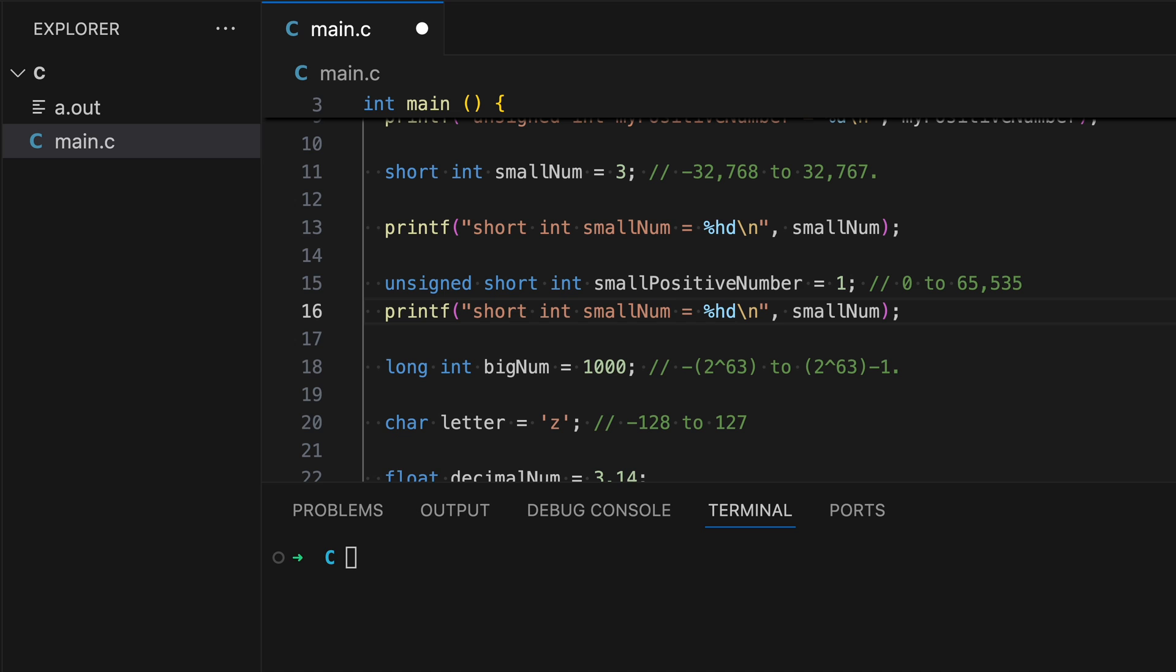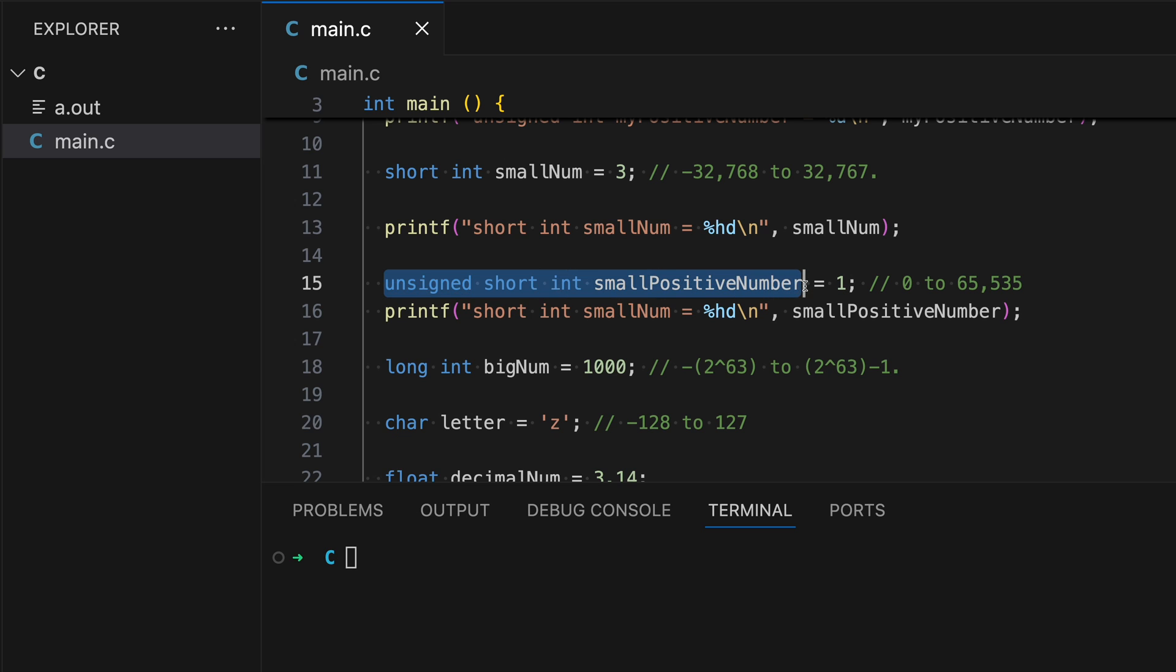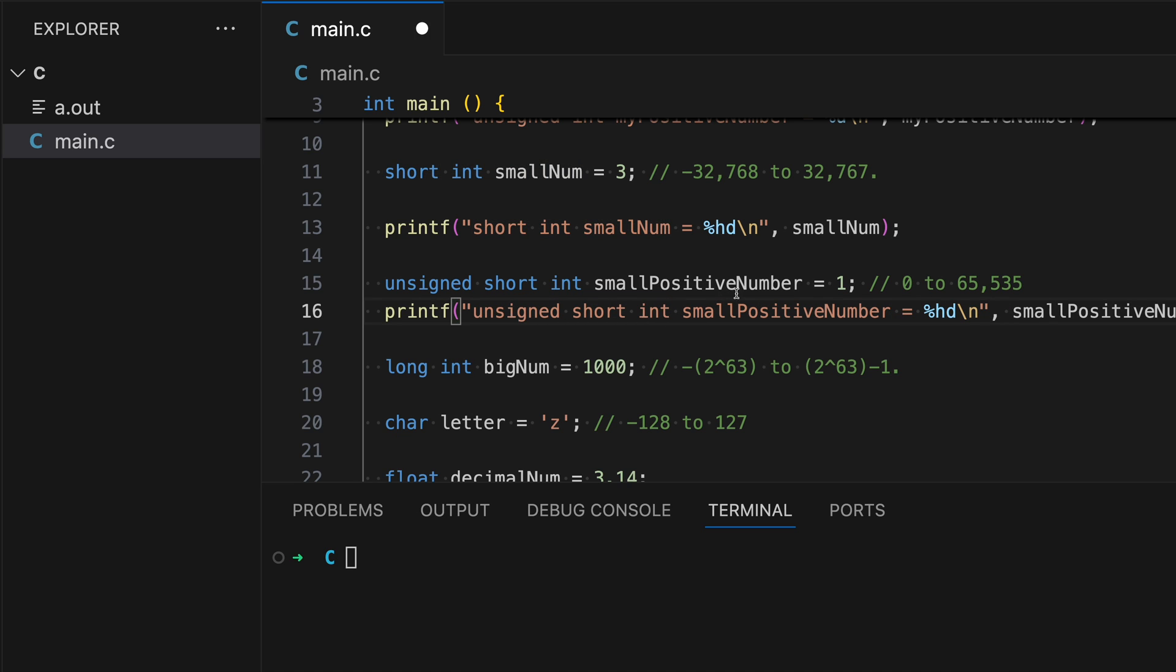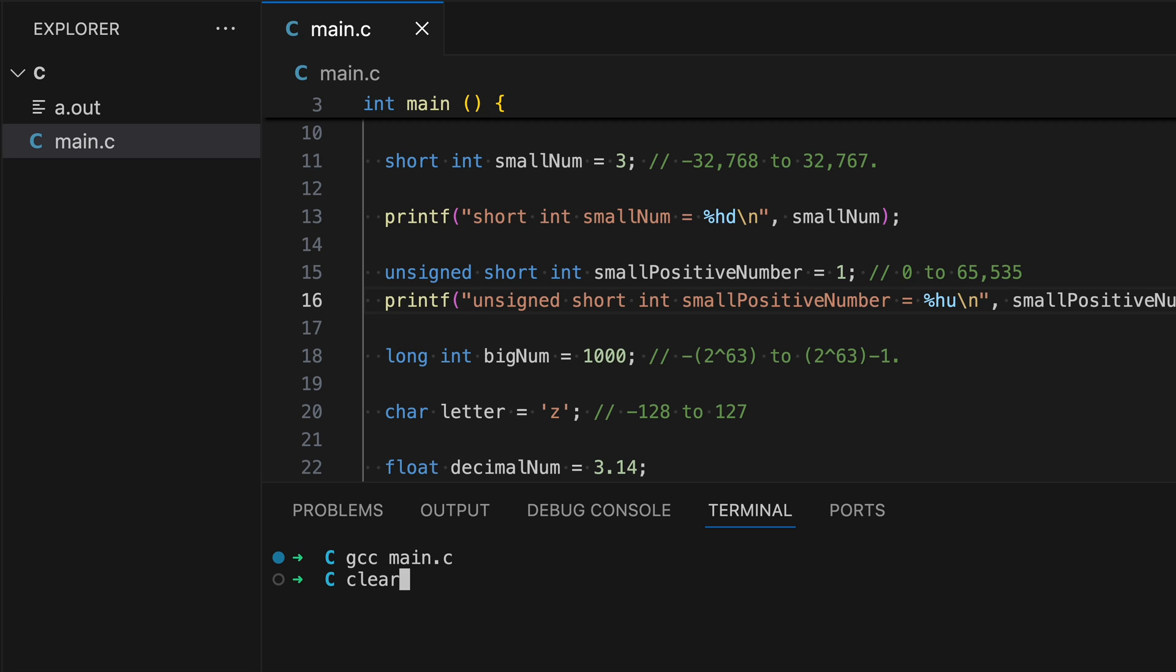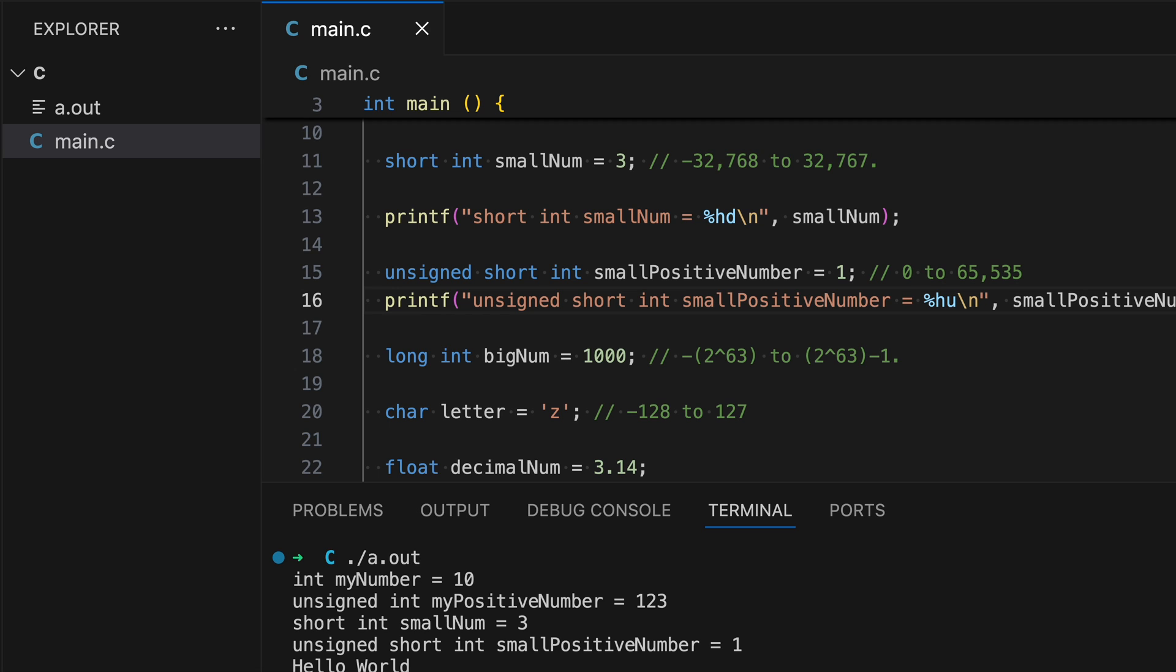Then let's print out the next variable. Small positive number. Let's swap out the variables and change here as well. Since we're using unsigned now, swap out the d with u. This should work as well. So let's build and run. Now we're seeing the small positive number.